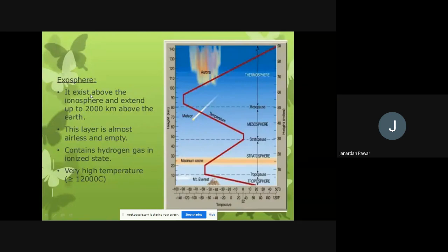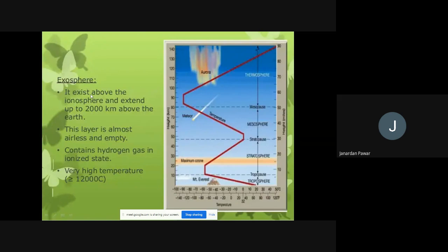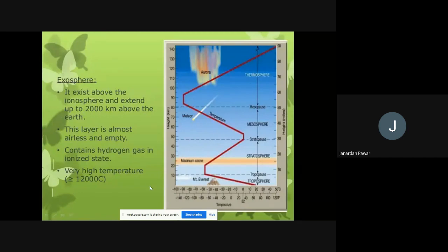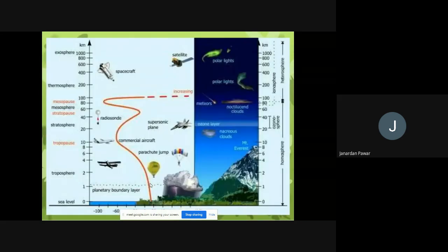The exosphere has very high temperatures since it is just above the ionosphere. The temperature there is normally around 12,000 degrees Celsius or more. From the figure, you can understand the different levels and layers of the atmosphere. This picture is kept for knowledge purposes.